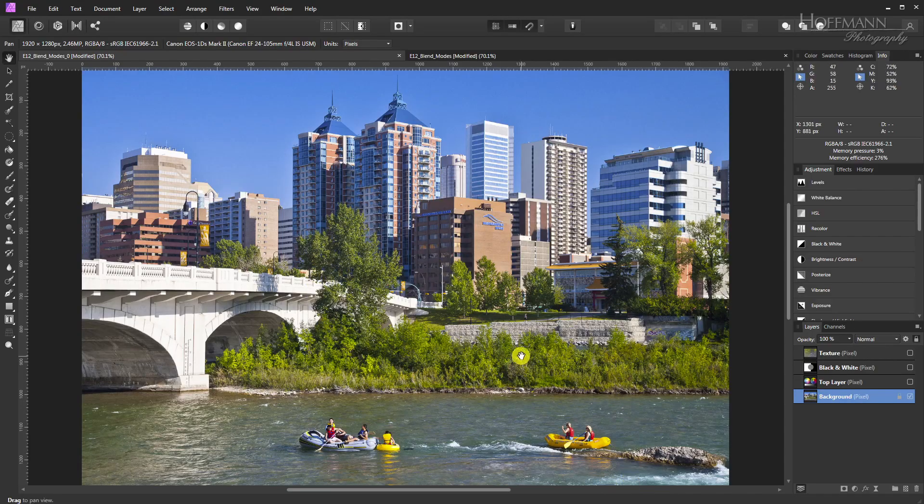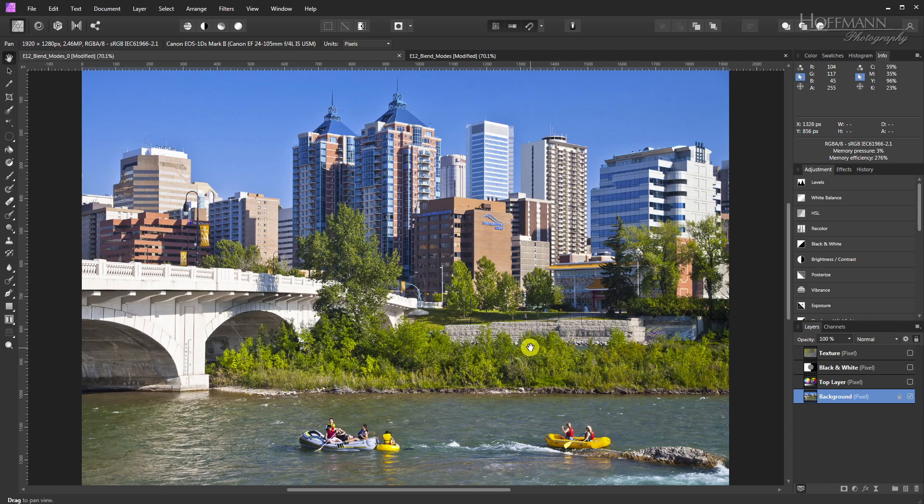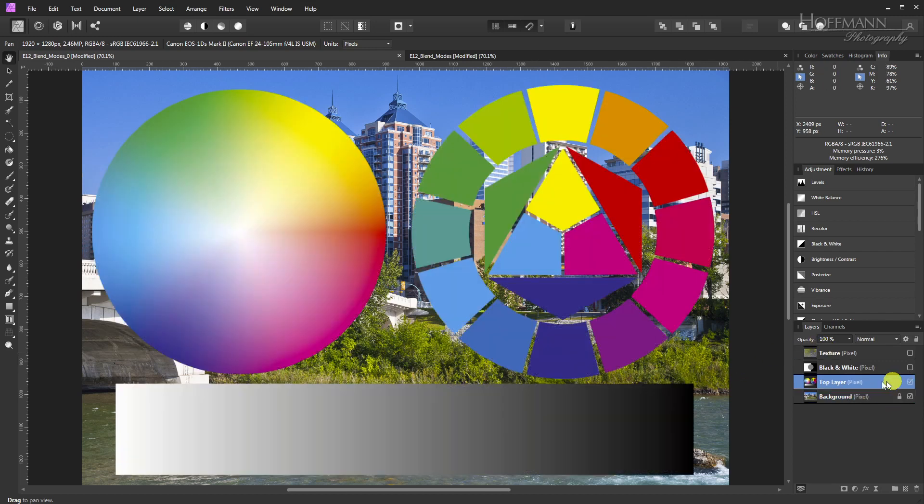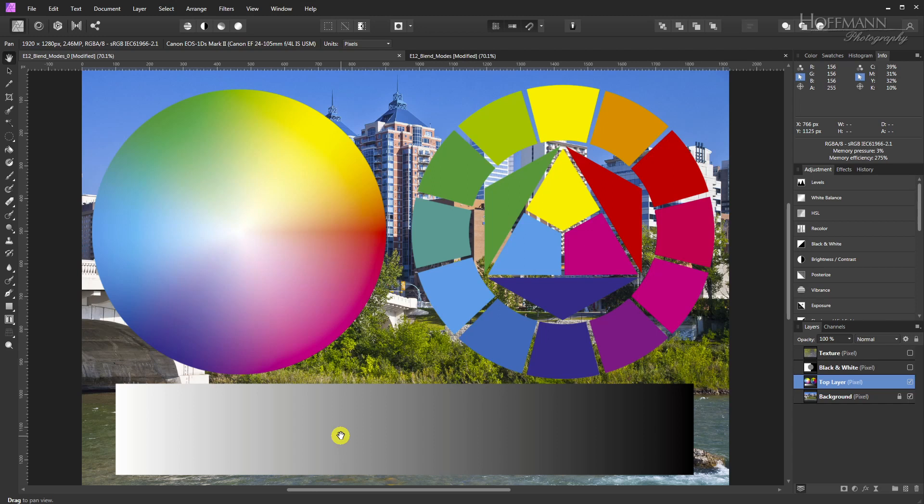I've got this image as my background layer. On top of that I have this layer with two color wheels and a grayscale. The default setting for the blend mode is normal. In this mode all opaque pixels of the top layer are opaque and simply block the view of the corresponding pixels on the background layer. Nothing new so far.